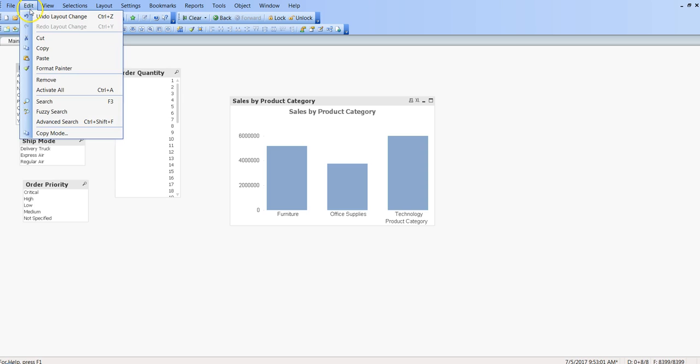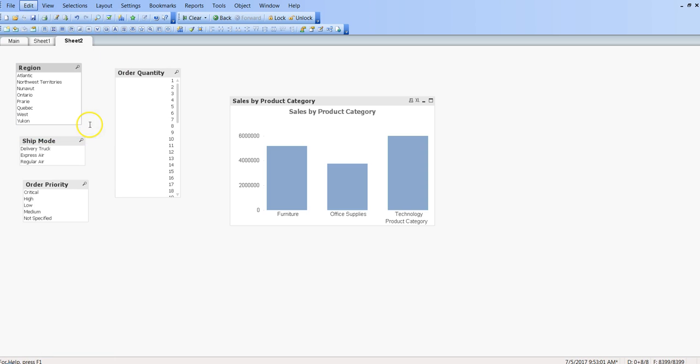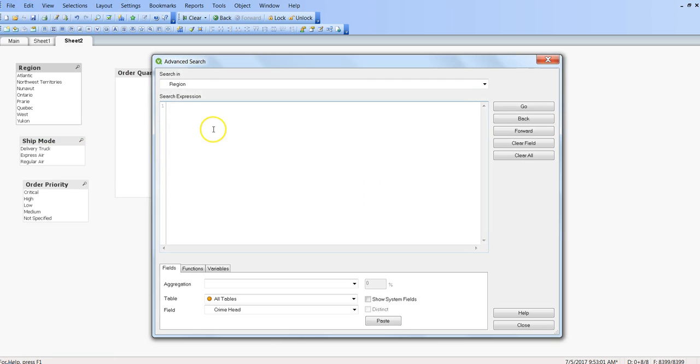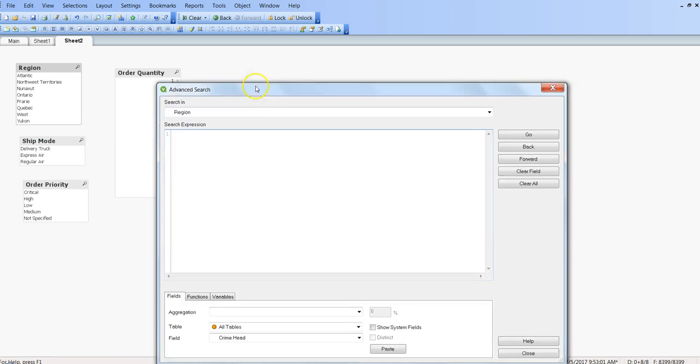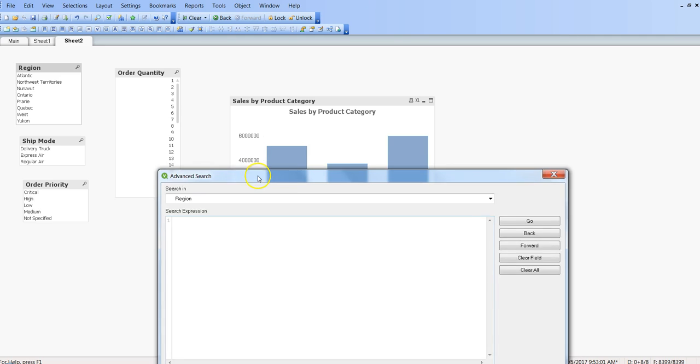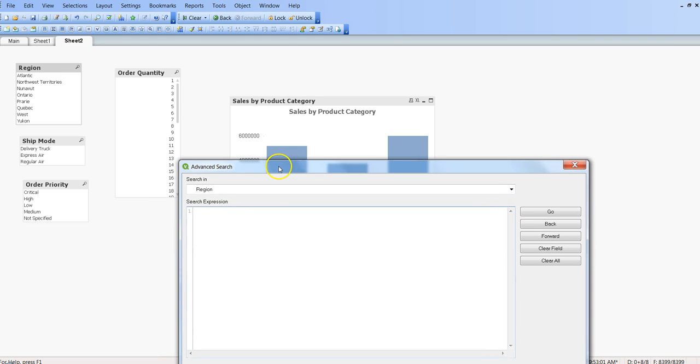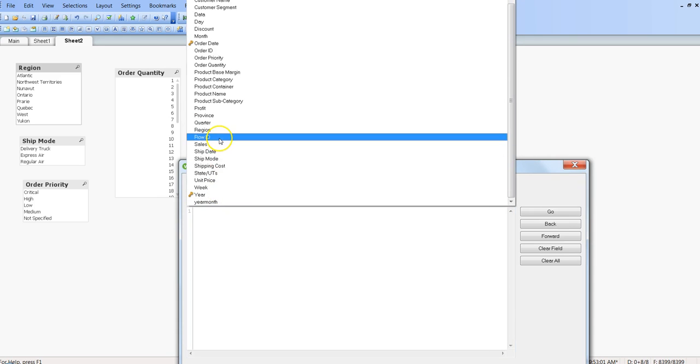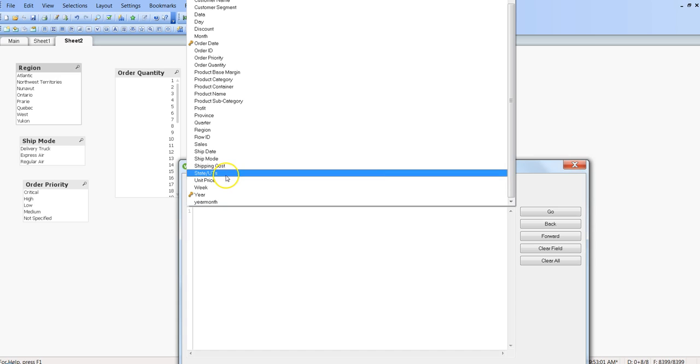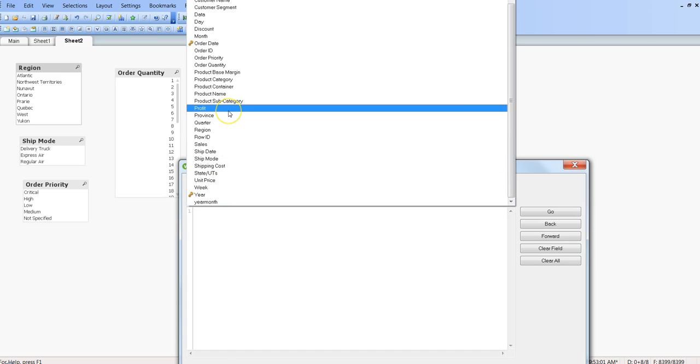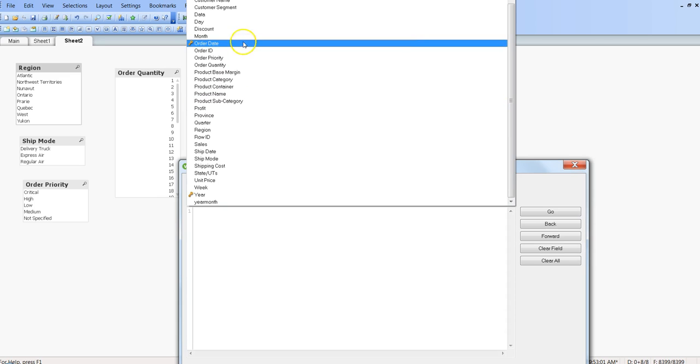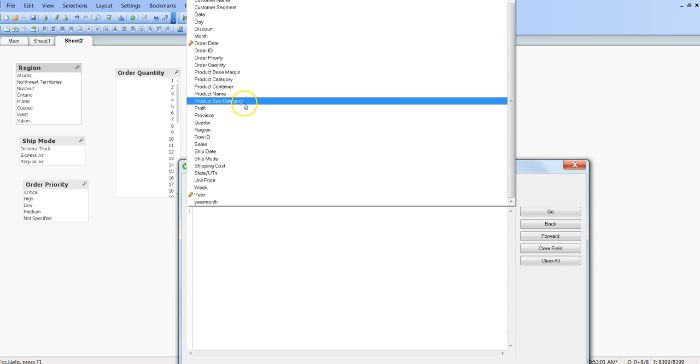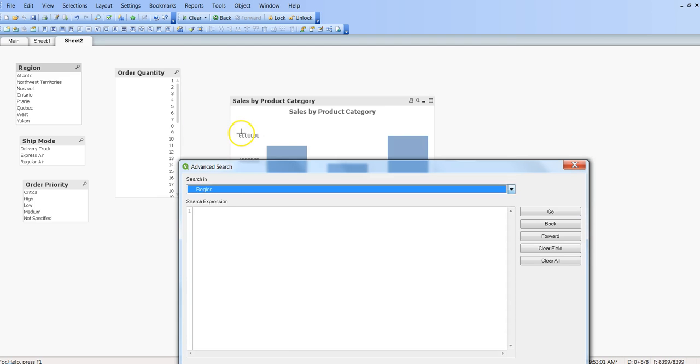Alright, so for that what you can do is select region, go into the edit and click on advanced search. Here what we can do is select the field on which we want to apply the filter. As it is mentioned 'search in', region is what we have by default selected, but you have a couple of other fields based on what you have in your dashboard. But I will just go ahead and use the region itself for this example.